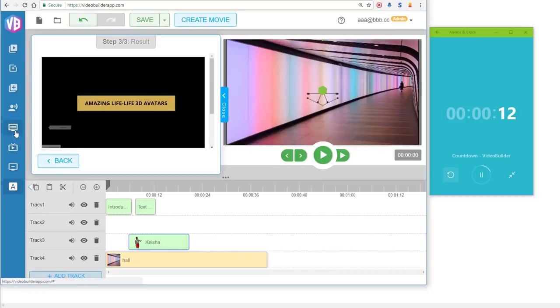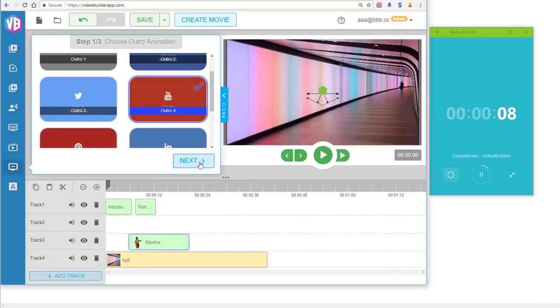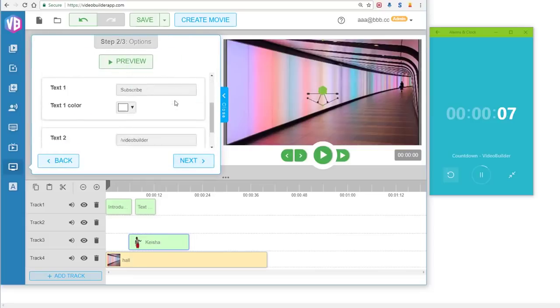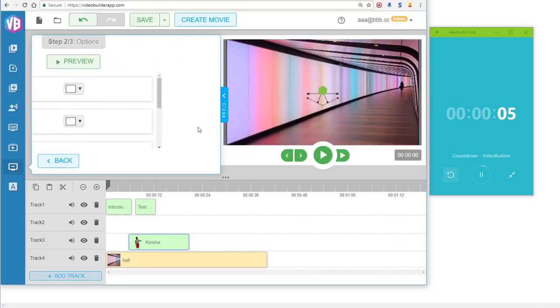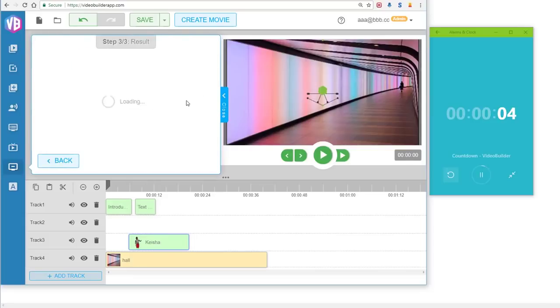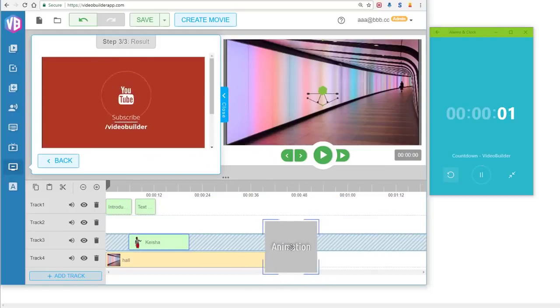The last thing you need to do is an outro animation, right? The outro animation right here—I like the YouTube one. Click Next, again you can customize it. I've already written some text, click Next, and then drag and drop it at the end of the timeline. Boom, you're done! That's it.